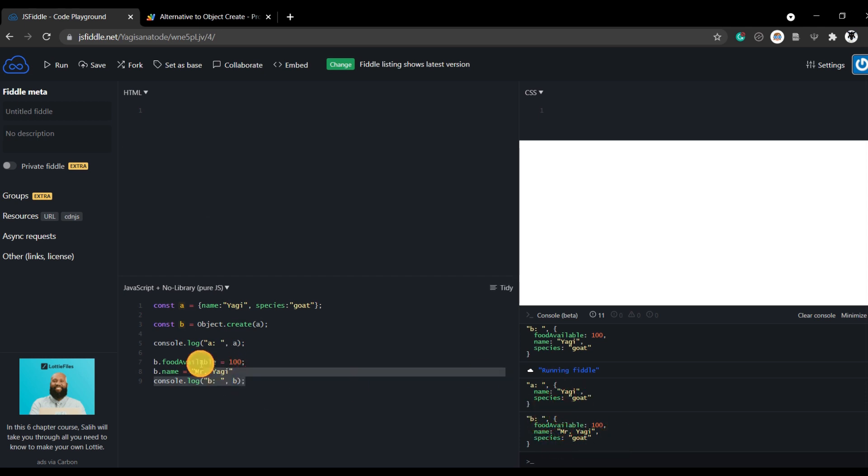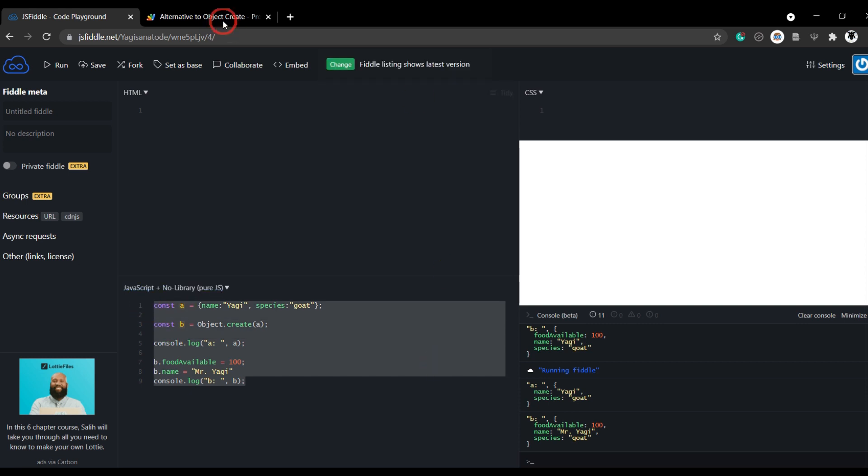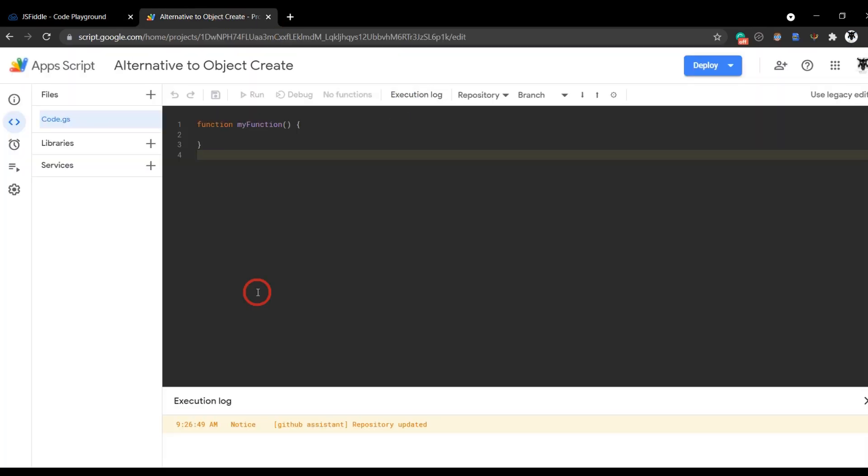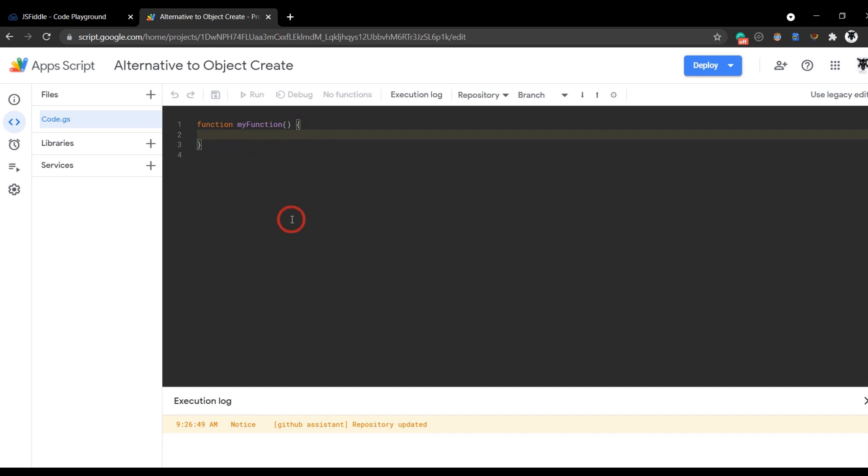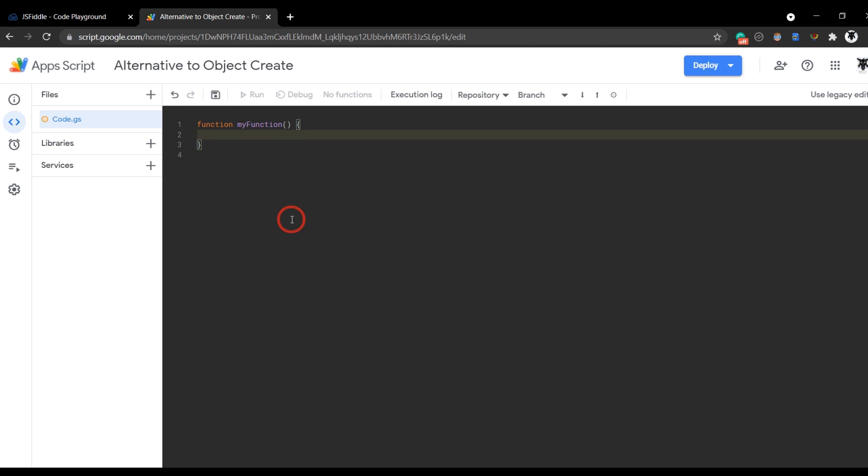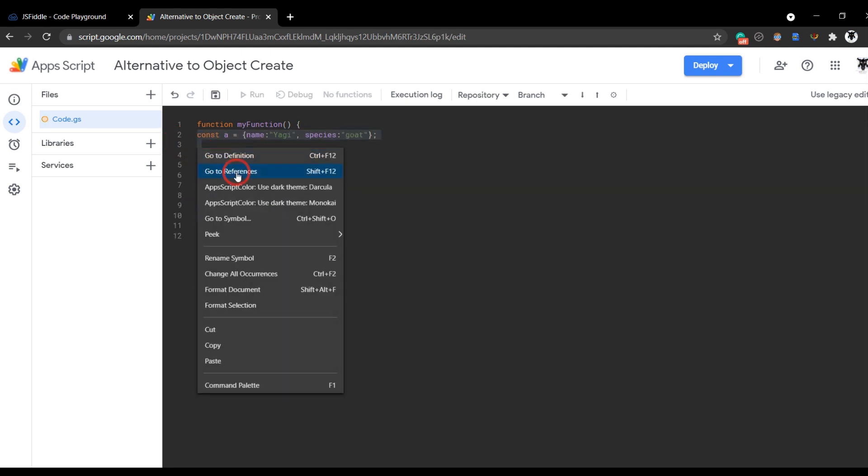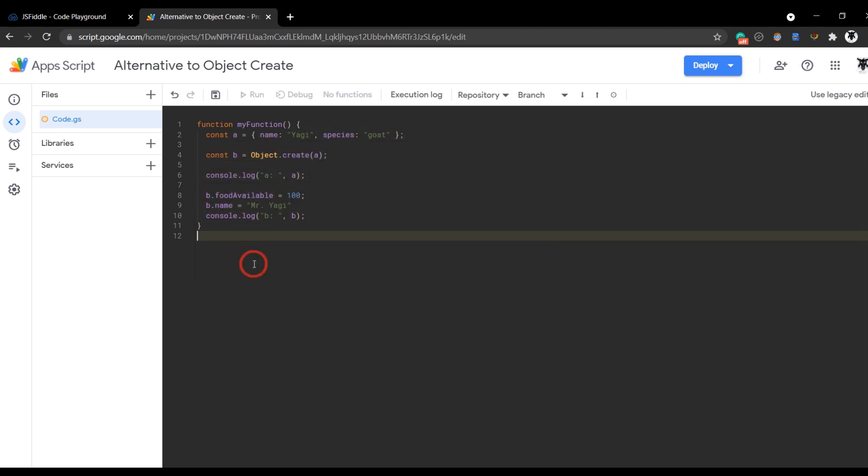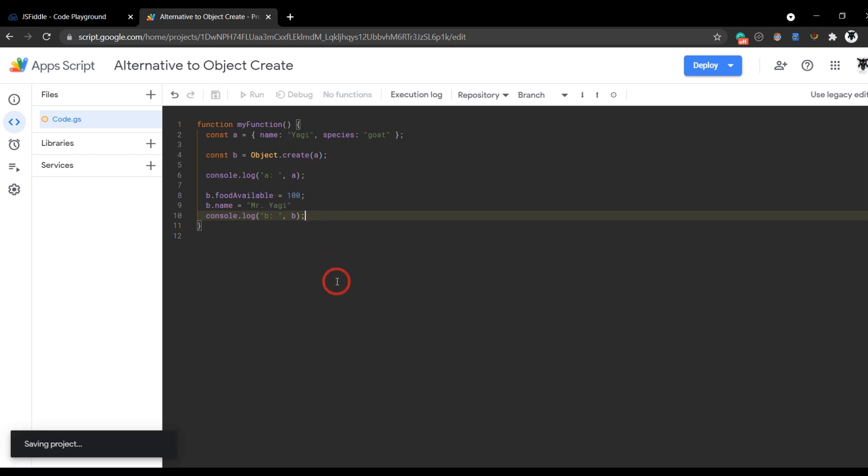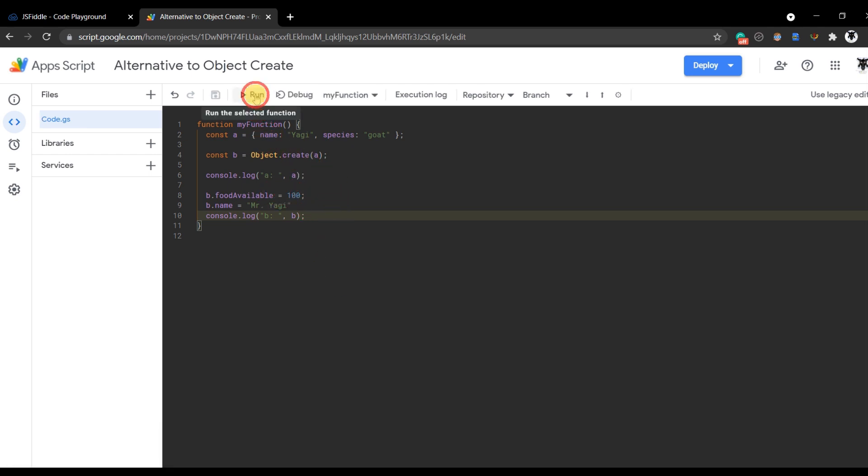So what happens if I copy all this? Control C to copy and jump into our Google Apps Script. We'll keep it as my function because we are feeling creative today. Hit control V to paste. Let's select that and line it all up nicely. Format document. What happens if we console log this? First we'll save control S and then I'll hit run.